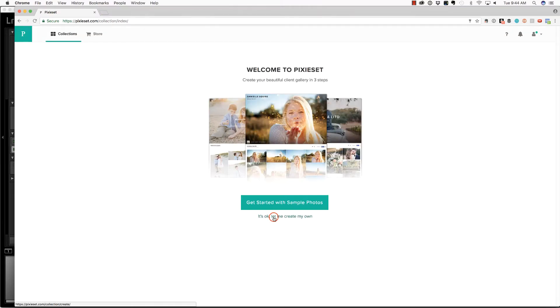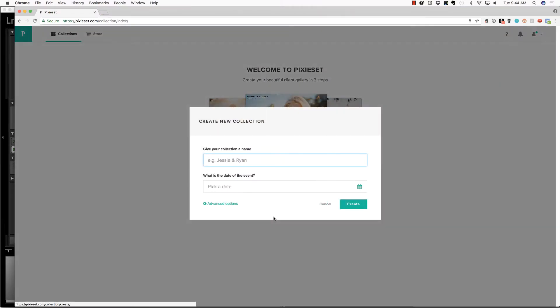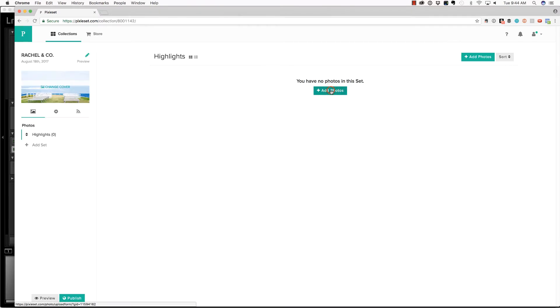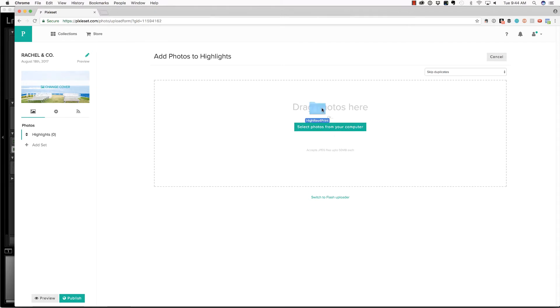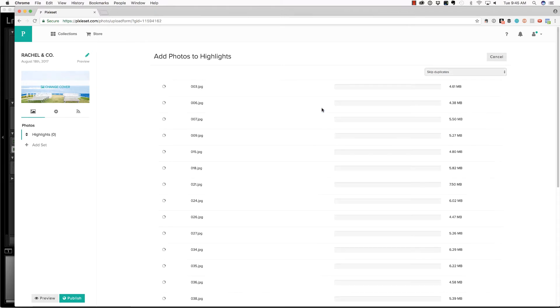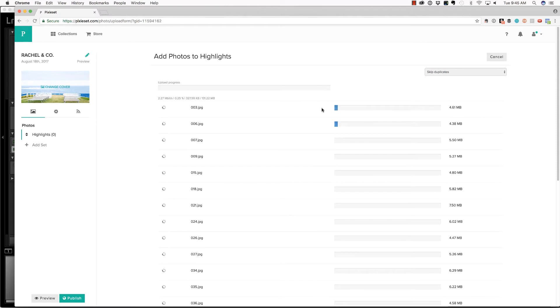And we're going to choose let me create my own. And we're going to name this gallery. I'm going to select a date and choose create, then all you would need to do is choose add photos. And you can select to upload them or you can just drag and drop them, which is what I choose to do. So I'm just going to drag and drop that folder and allow these images to upload.